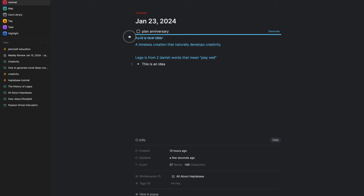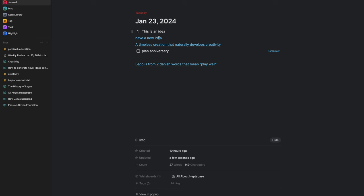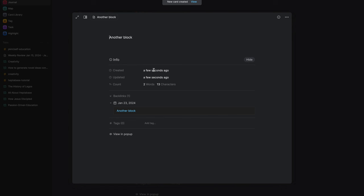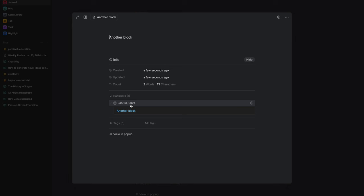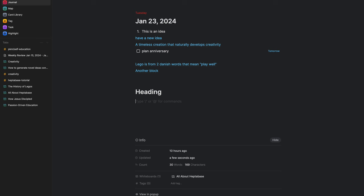All writing in journal is block-based, meaning you can think of the content inside as building blocks that you can edit and move around easily. This is similar to Notion. Any block item can be turned into a card, or a group of block items can be turned into a card as well. This creates a backlink to the journal note automatically, which is nice — you can see where these seeds started.